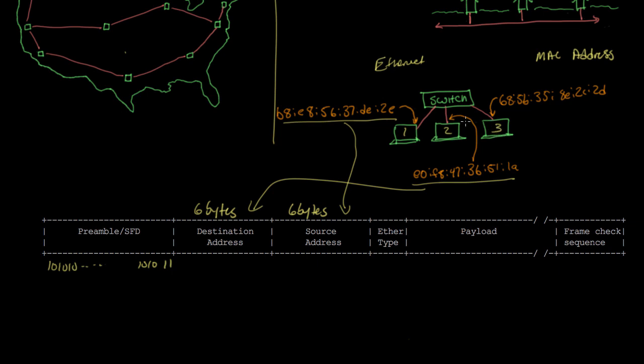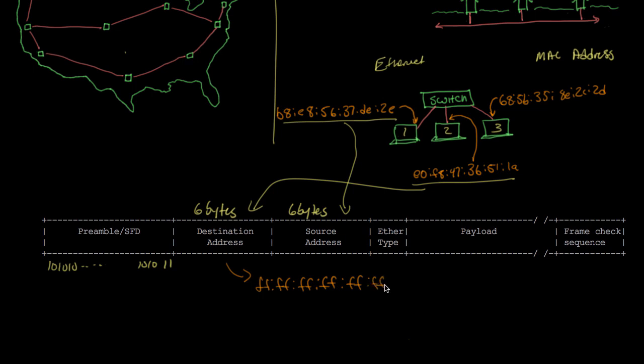Alternatively, if computer one wants to broadcast data to all other computers on the Ethernet network, it can set the destination address to a special broadcast address, which is all ones, or in hex, all Fs. Setting the destination address to this means every computer connected to the Ethernet switch should receive that frame and process it.